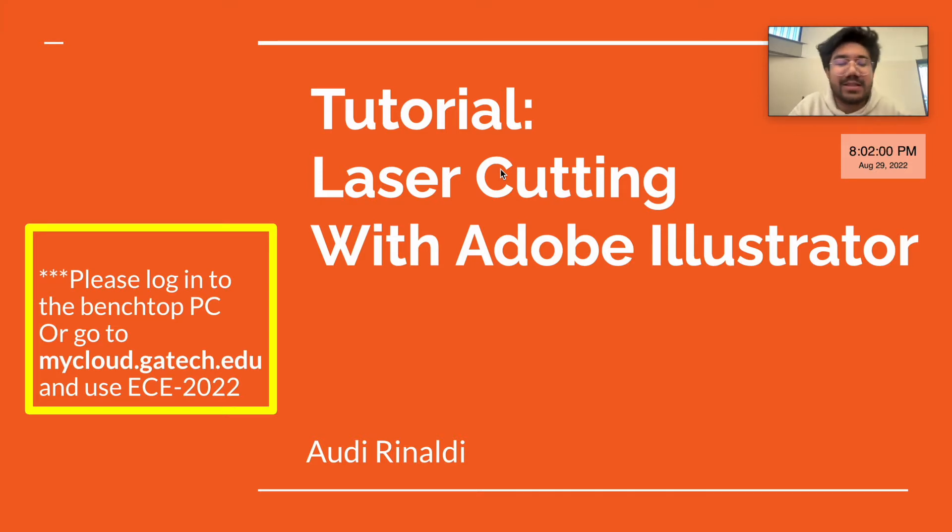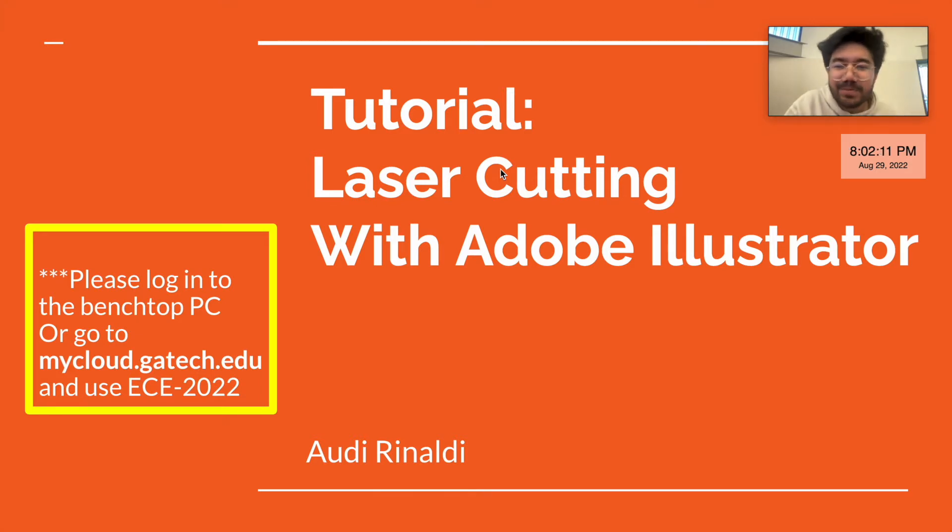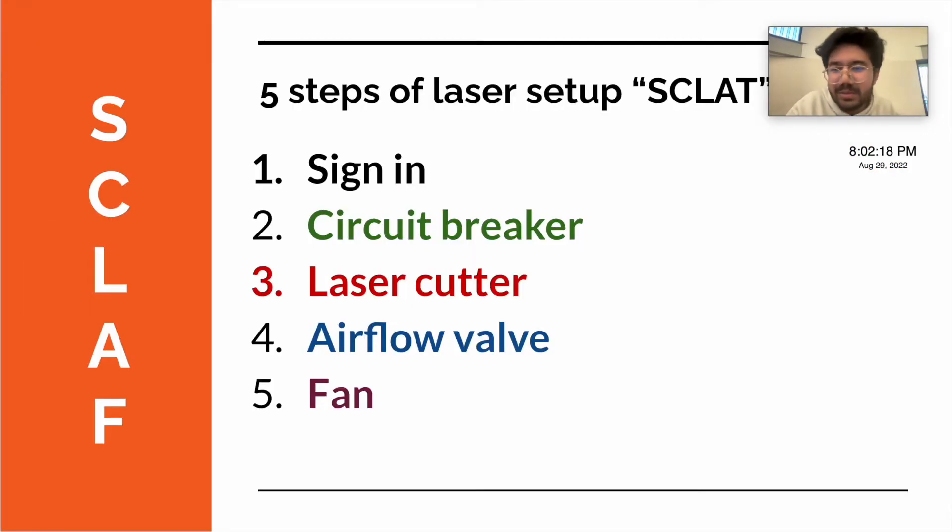We'll be using mycloud.gatech.edu, which is our Georgia Tech Virtual Lab, to access Adobe Illustrator. If you haven't already installed your laptop or are using a benchtop PC, you can also open that too. Before we get started with Adobe Illustrator, let's get started with how to set up the laser cutter.